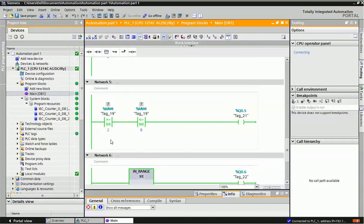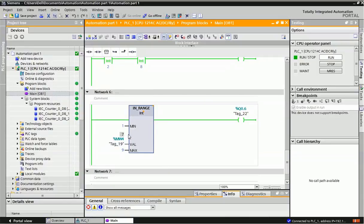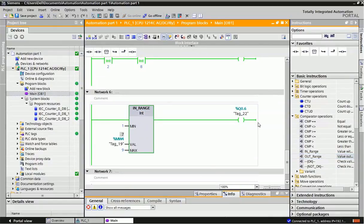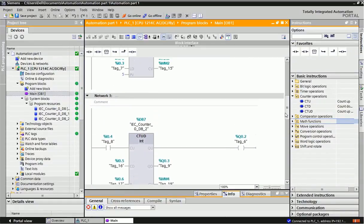You can also use the in-range operation. I have used greater than or equal to 2 and less than or equal to 8 — when the MW4 value is within this range, we get the output. The in-range block gives output when the value falls between the minimum and maximum. You can also use the out-of-range operation — when your value is outside the range of 1 to 9, you get the output. This way you can use different types of comparison operations for process automation and machine tool applications where counter operations are frequently used.